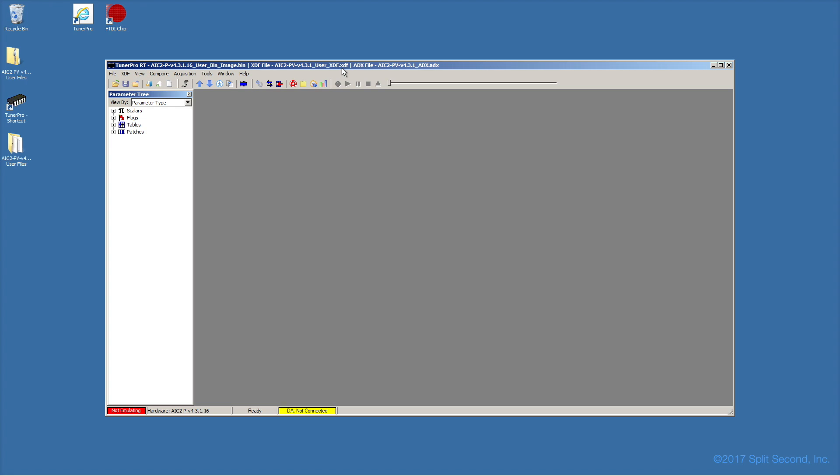you must use the XDF roadmap that was designed for your calibrator. Never modify the XDF file's parameter definitions, nor modify the bin data outside of TunerPro or with a different XDF file.